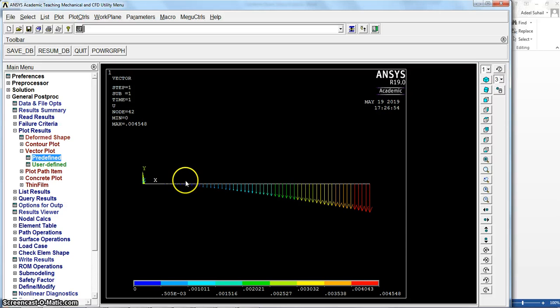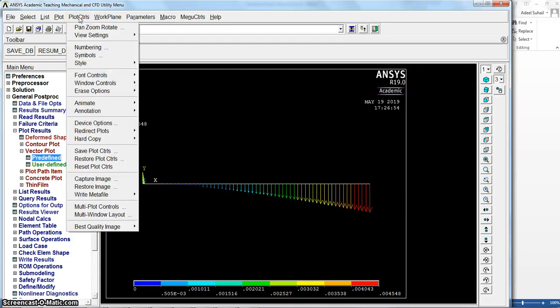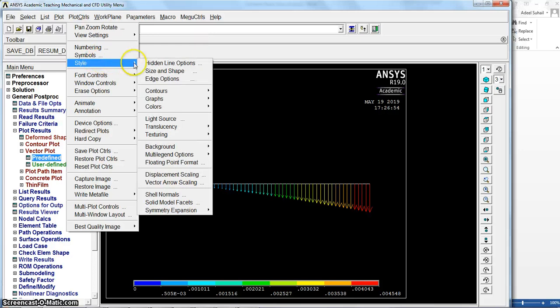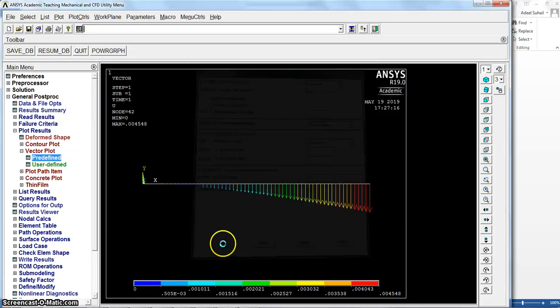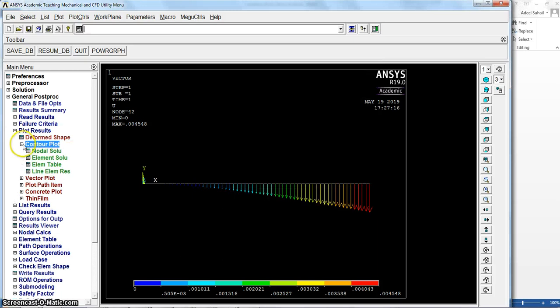And as I mentioned, for exact values you can go to list results. So you can see, you can use the size and shape style, open this one to make it on.